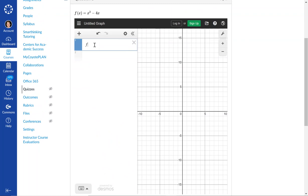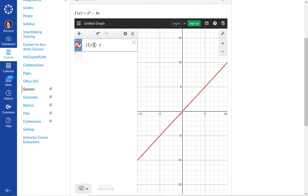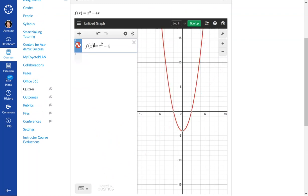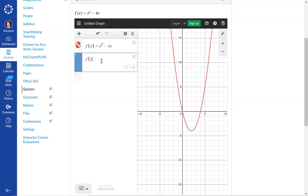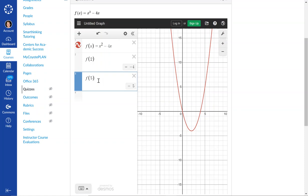What I'm really looking for them to be able to do is type in x squared minus 4x here, and then they can evaluate whatever number they want to. So f of 2 would be negative 4 or f of 5, just so they have that quick thing to do.